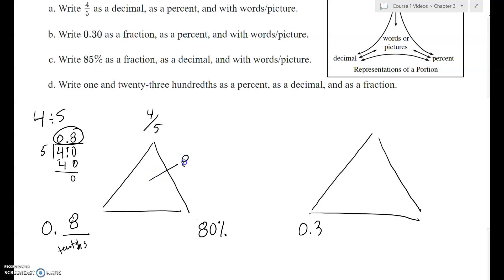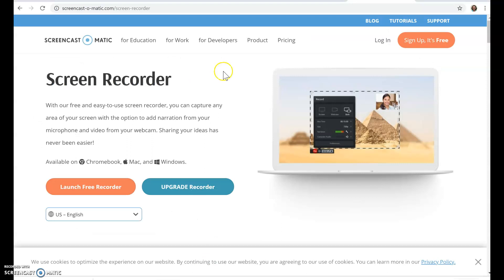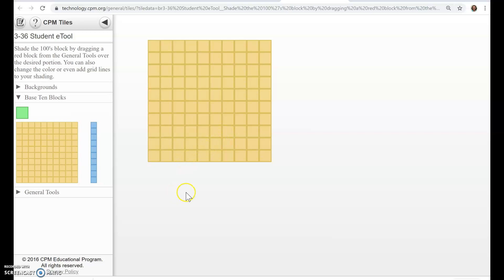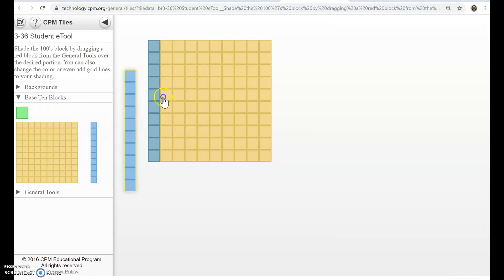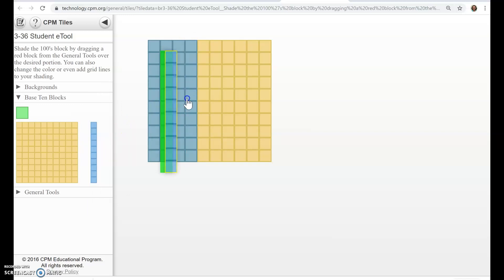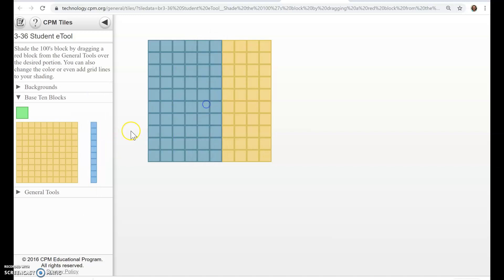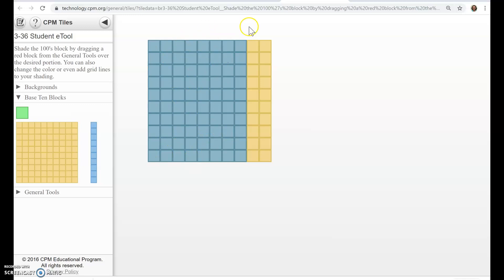We can write that out in words as eight-tenths, or drawn as four-fifths. To turn a decimal into a percent, I suggest using the tiles. This is our 100% block. If we had eight-tenths, we cover it with eight of the tenth-pieces. Each piece is 10%, so counting up: 10, 20, 30, 40, 50, 60, 70, 80%. The eight-tenths represents 80%.